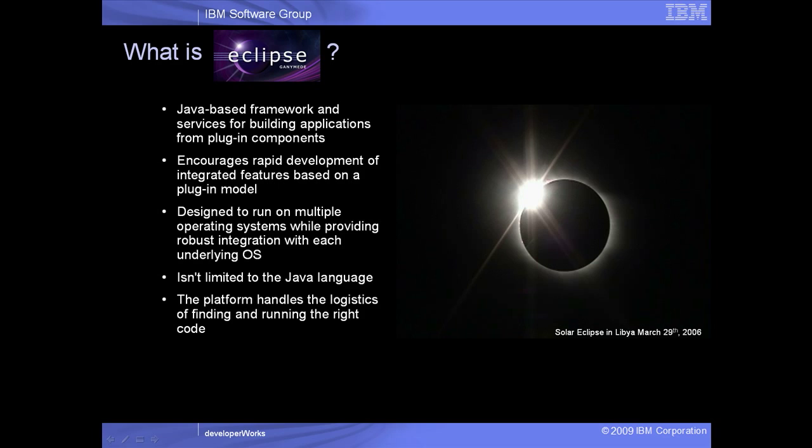So what exactly is Eclipse? Eclipse is much more than just a platform. It's an entire community. The Eclipse Foundation is a not-for-profit, member-supported corporation that hosts the Eclipse projects and helps cultivate both an open-source community and an ecosystem of complementary products and services.